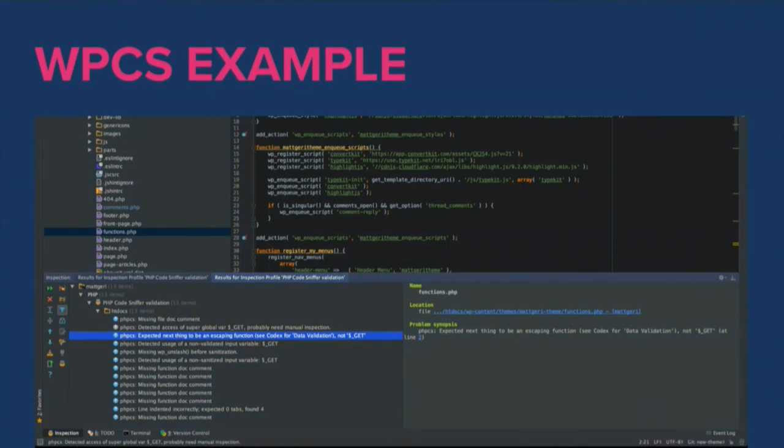Here's a quick example inside PhpStorm of a report I've run using WordPress Coding Standards. It's telling me about a sanitization issue, missing doc blocks, and code style issues — exactly the kind of feedback that keeps your code secure and compliant.